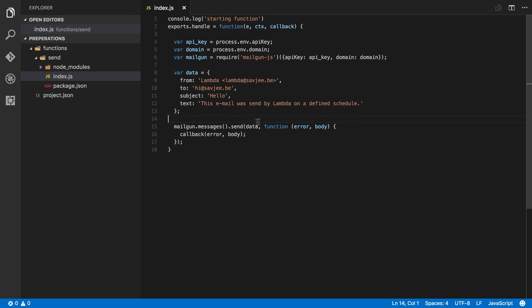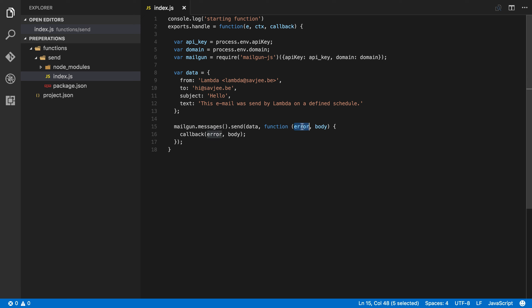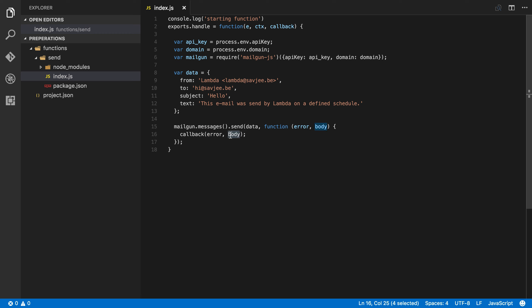Afterwards, we call the send method on the Mailgun API and we pass along the data object that we just created with all the information about our email. Then we attach a callback function to the send method and we say that this callback receives an error and a body, and we just pass that along to the Lambda callback function. This means that if there is an error, the error gets passed along to our Lambda function and our Lambda function fails. Or if there is not an error but there is something in the body, then we pass body along as the output message of our Lambda function and that will make our Lambda function succeed.